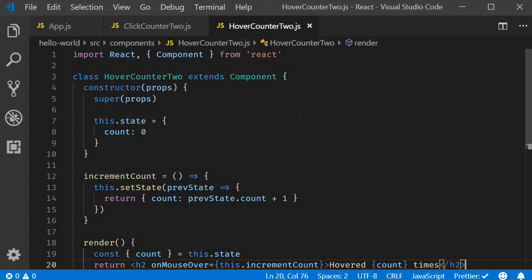There is also another approach well suited for sharing functionality between React components, and that is the render props pattern. What is the render props pattern and how do we implement it? Let's take a look at that in the next video.